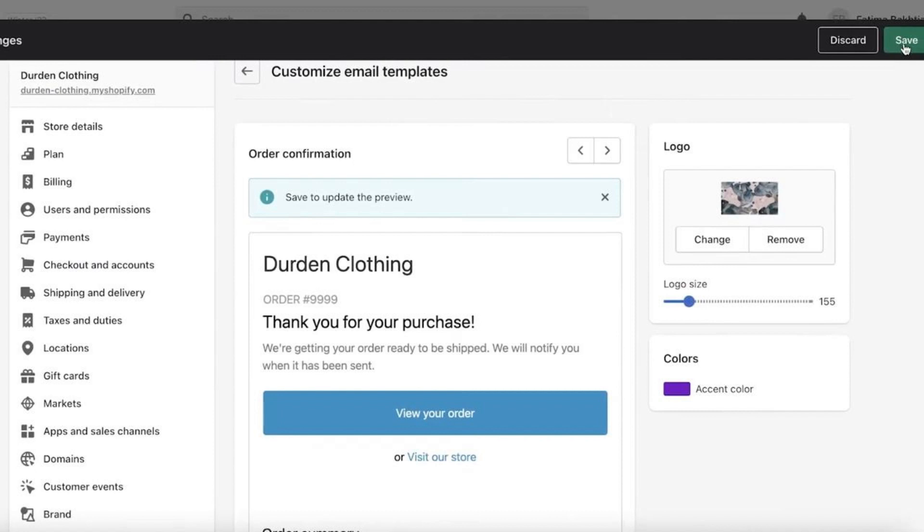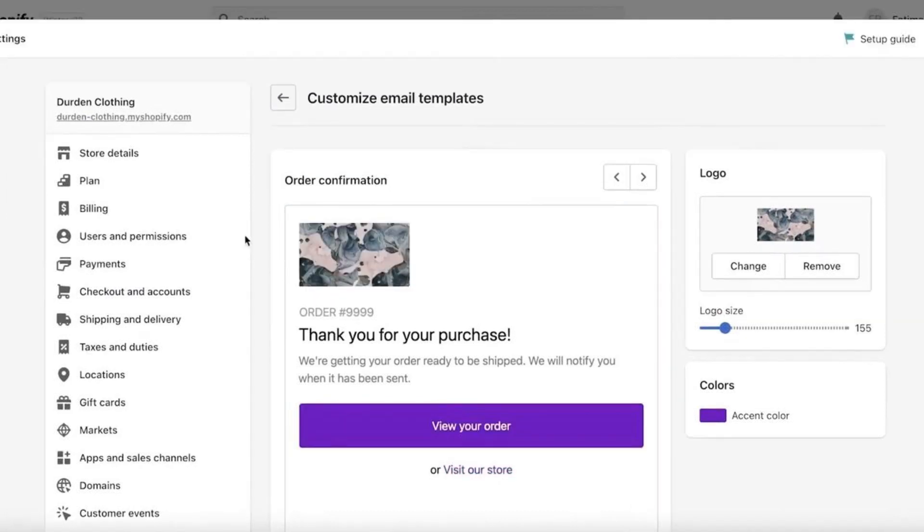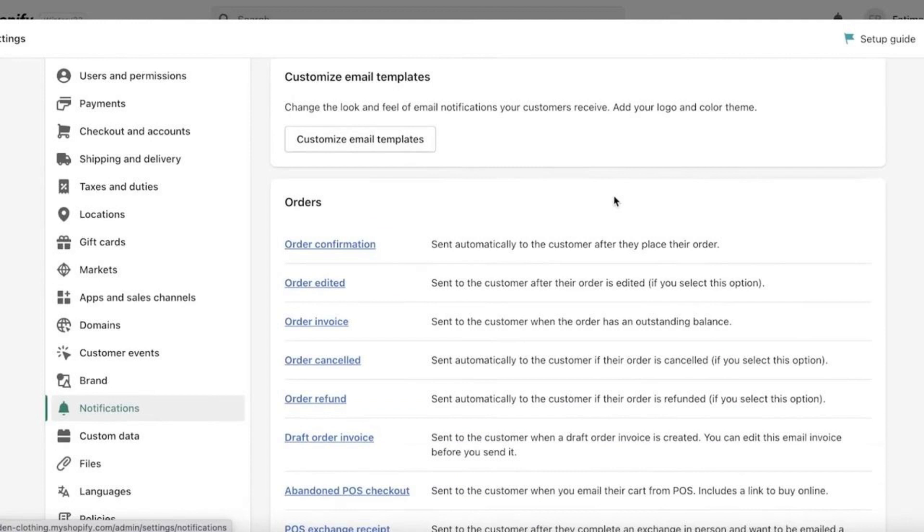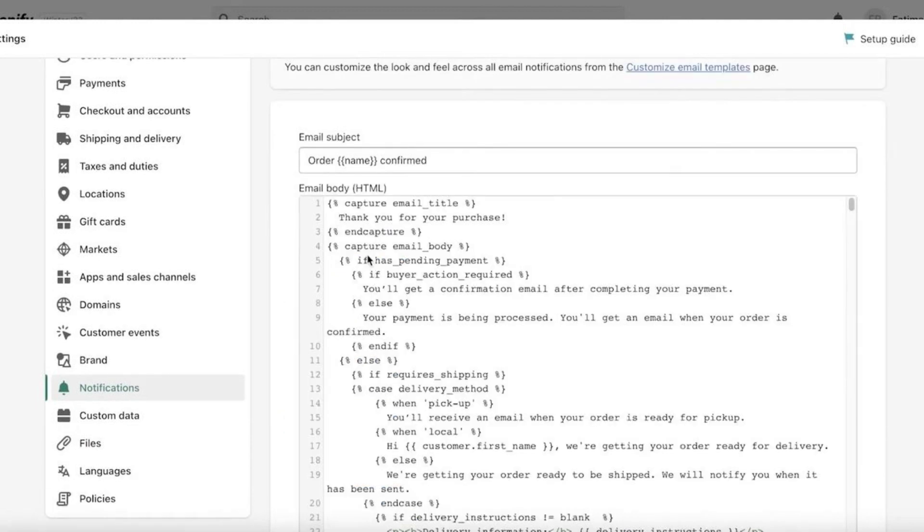Now to change the text over here, go back to Notifications on the left-hand side. Under Orders you'll see Order Confirmation - click on it. Now click on Edit Code on the top right.